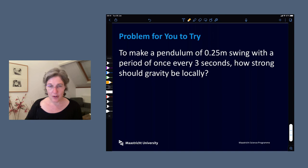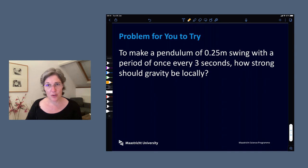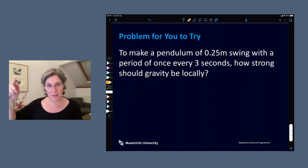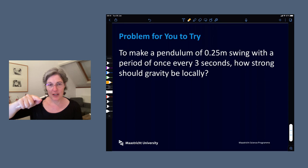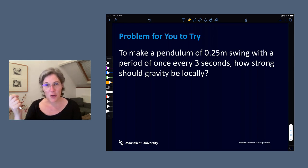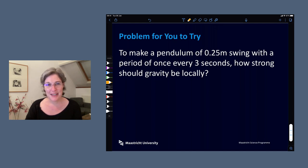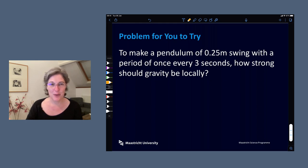Here is a challenge for you: to make a pendulum of 0.25 meters long swing with a period of once every three seconds, how strong should the gravity be locally? We're assuming we know the length of the string and that it takes three seconds to complete one full swing. The question is: what's the gravity of the planet on which this experiment is taking place? Take a break and see if you can figure that out. Afterwards, we'll come back and finish off the last bit of the lecture.